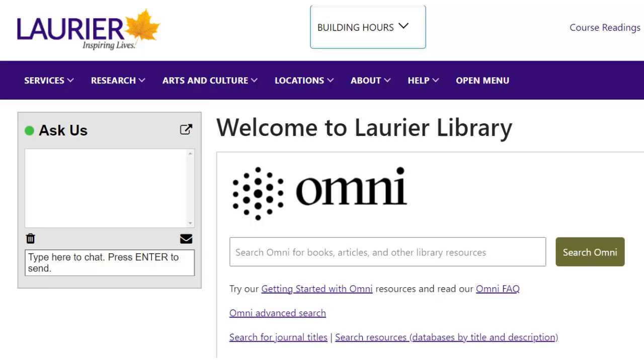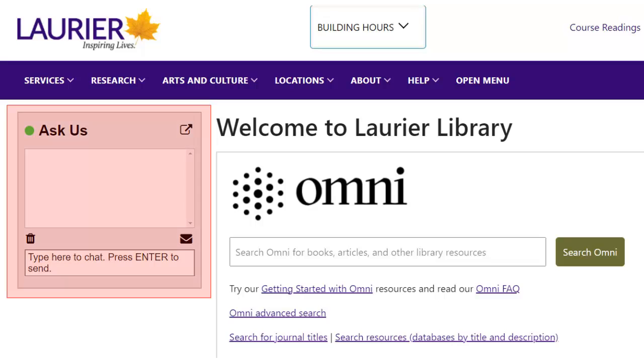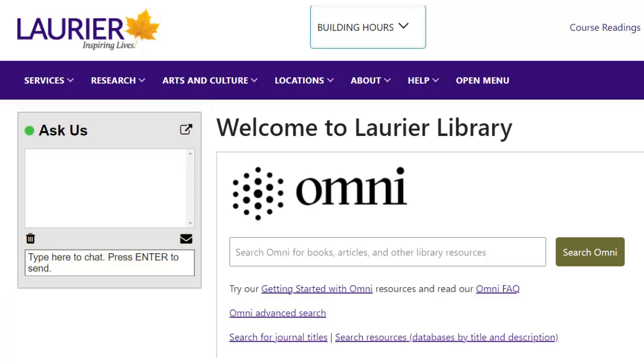You can get help with your research by using the Ask Us chat box on any library webpage. It's staffed most hours of the day, including evenings and weekends, and is especially useful for quick questions.